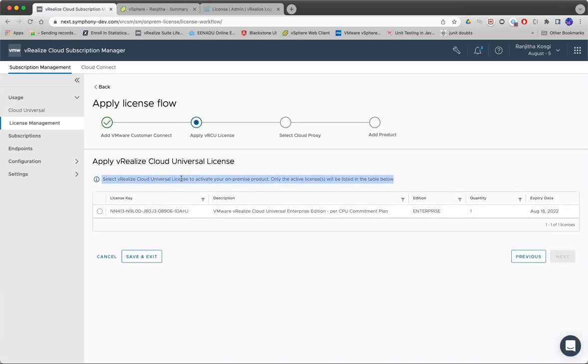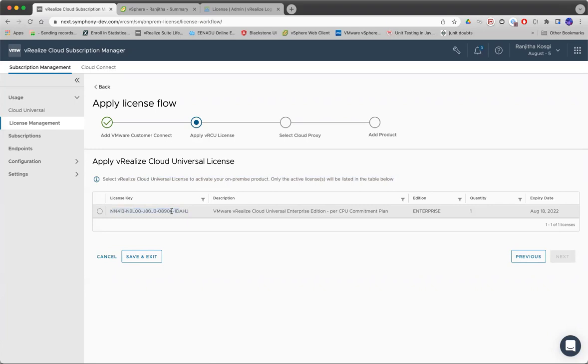As I said earlier, we fetch the license details when you give us the Customer Connect details.